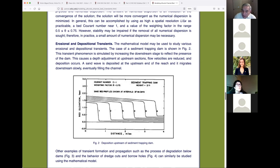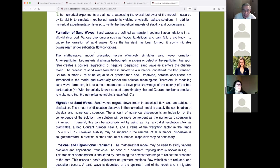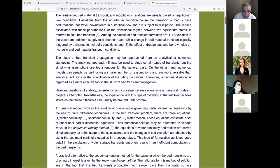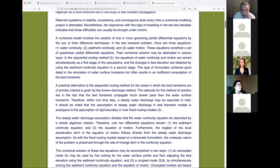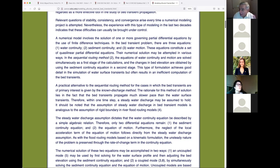The gentleman who designed those two sediment trapping dams was our top student from around 1985. He was hired by the Santa Barbara Flood Control District and five years later found himself designing those dams. Now, regarding the basic concepts of this model: there's a sequential routing method and a non-discharge method. Since water transients move much faster than sediment transients, using one delta-t for both is computationally inefficient.